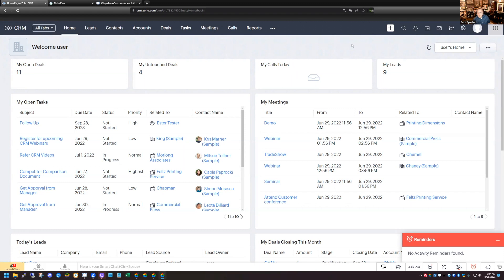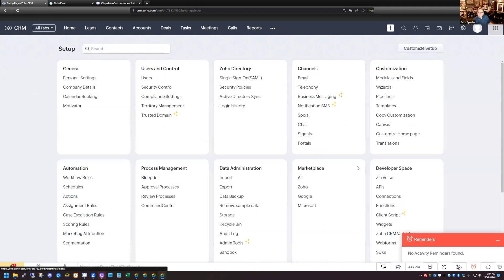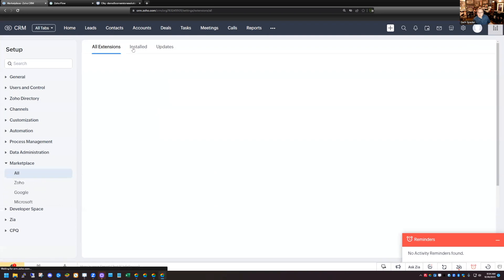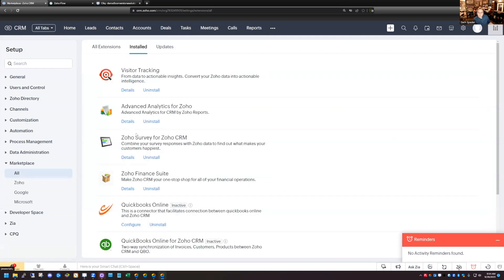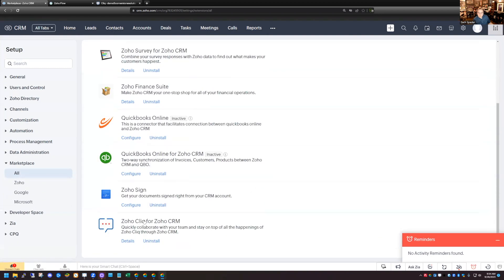So we're in CRM right now. A couple of prerequisites: you need to install the Cliq application. I'll go to Setup and then Marketplace. You can see I already have the Zoho Cliq app installed — Zoho Cliq for CRM. It's a really simple installation with no settings whatsoever; you just click to install it and the functionality is there.